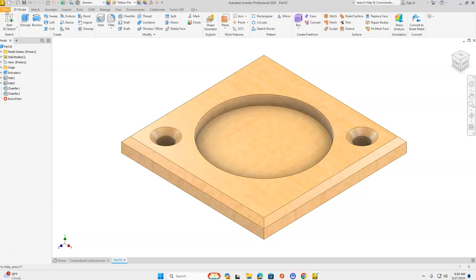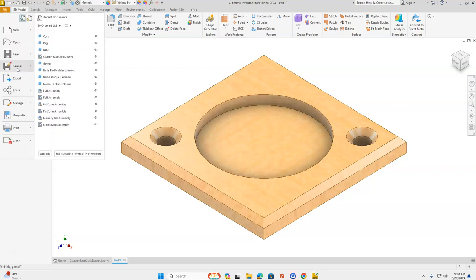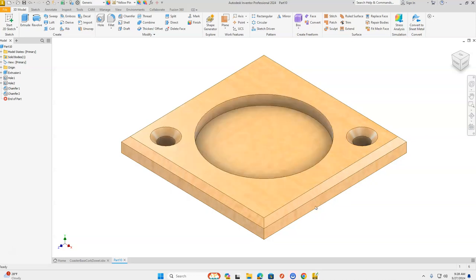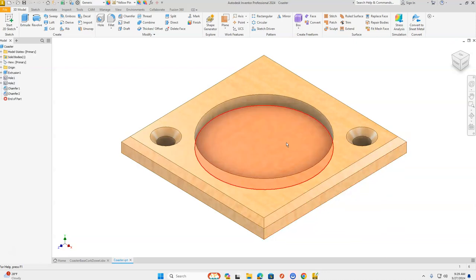Go up to the orange file and go down to Save As. Make sure you're going into your H drive — first initial, last name, 000. Change the file name to coaster and click Save. That is awesome — you've created all the parts. The next step is you're going to move on to the assembly and the assembly video. See you over there.